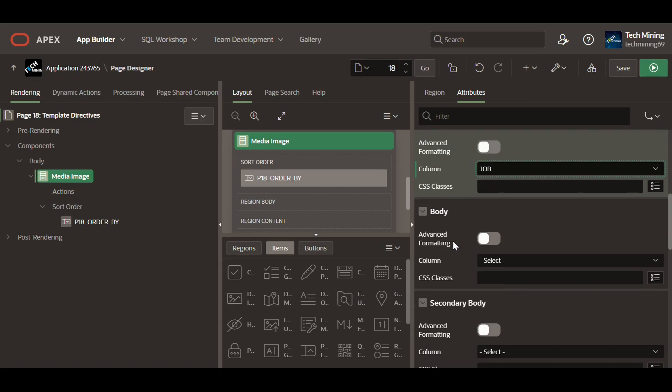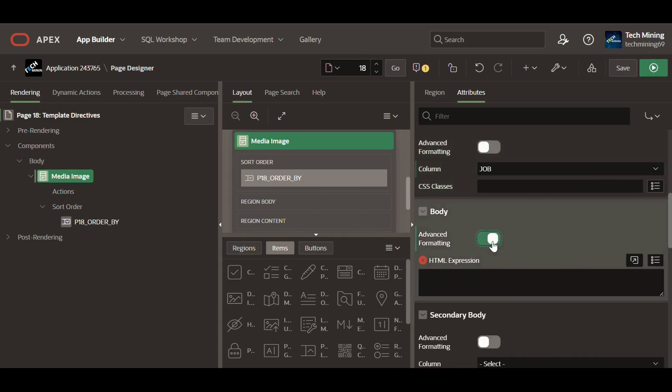Advanced formatting when enabled for cards, involves utilizing additional customization options beyond basic settings to enhance the visual presentation and interactivity of the cards. This allows for fine-grained control over the appearance of individual cards, including fonts, colors, borders, etc.